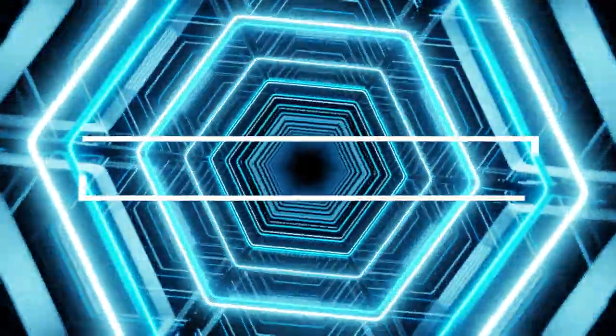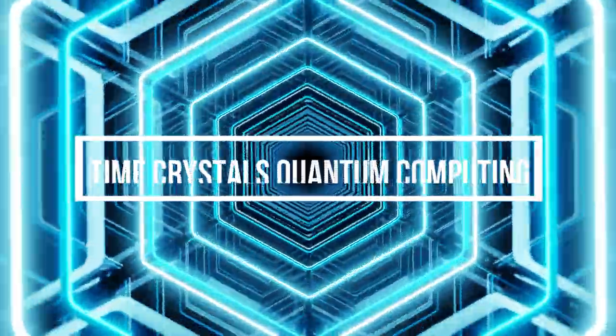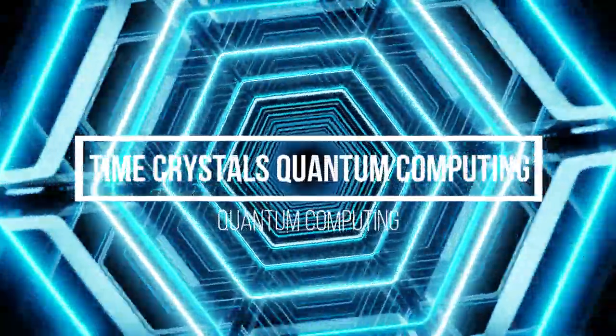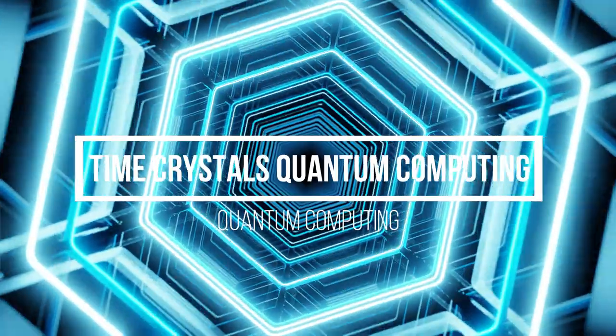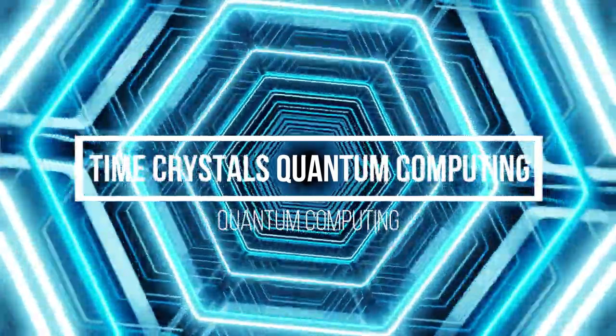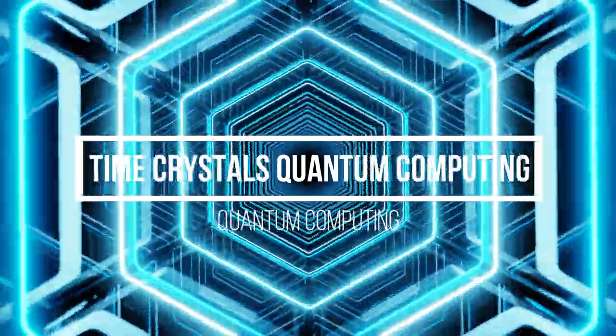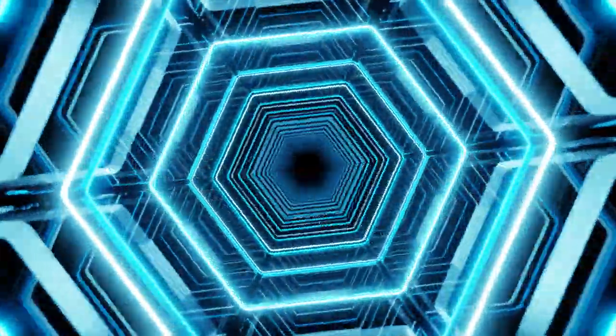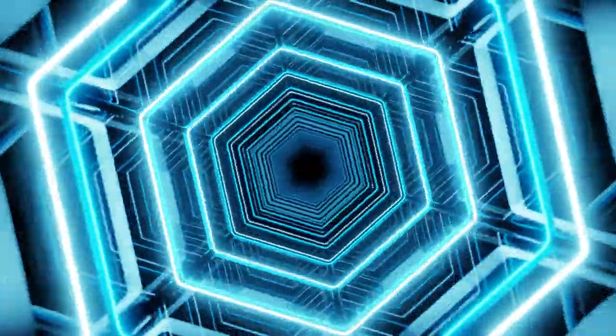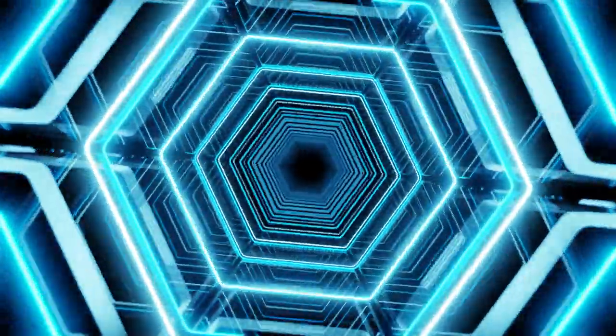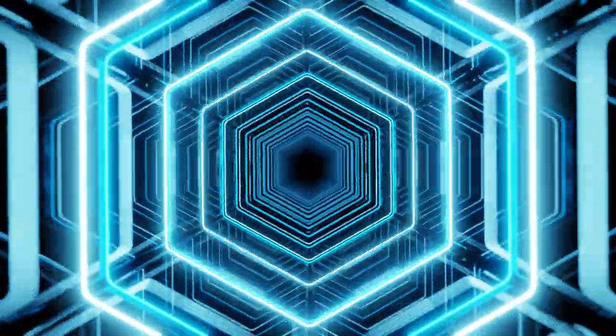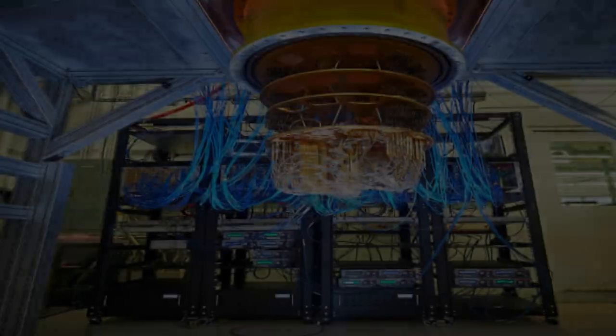Do you know what time crystals quantum computing is? If not, you will understand what exactly quantum computing technology is and how it works in this video. You will also discover what time crystals are in quantum computers. So let's get started.